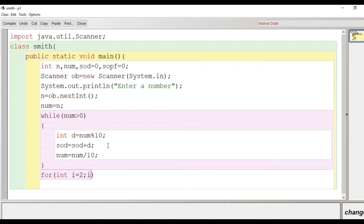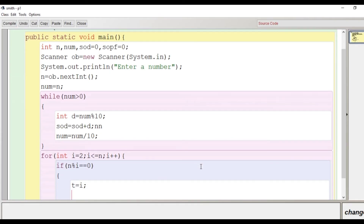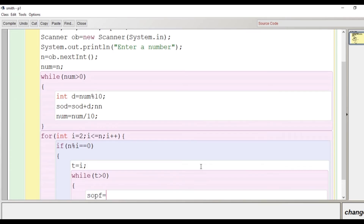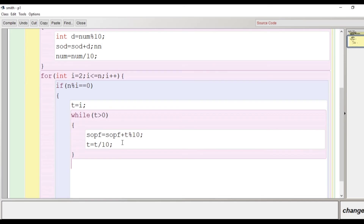Now it's time to find the sum of digits of the prime factors — not the sum of the prime factors themselves, but the sum of their digits. We run a for loop from 2 up to n. If the number is divisible by the current value of i, we store i in a temporary variable t, then run a while loop inside to find the sum of digits of that factor — handling both single-digit and multi-digit prime factors.